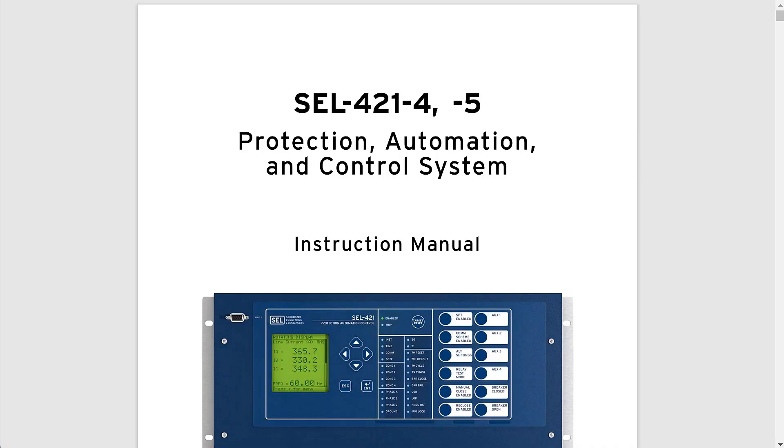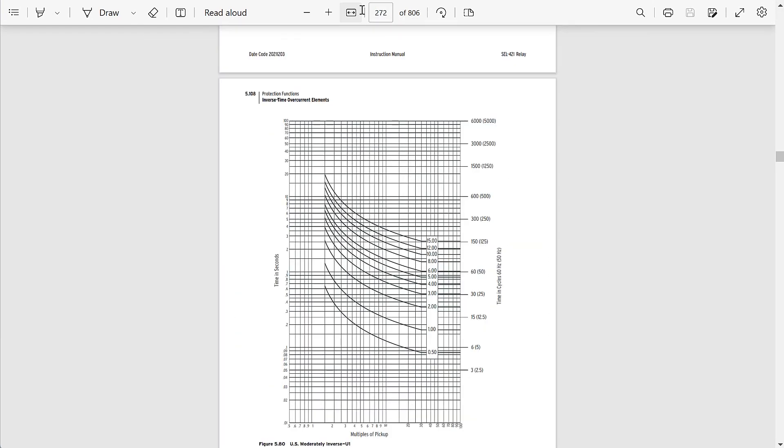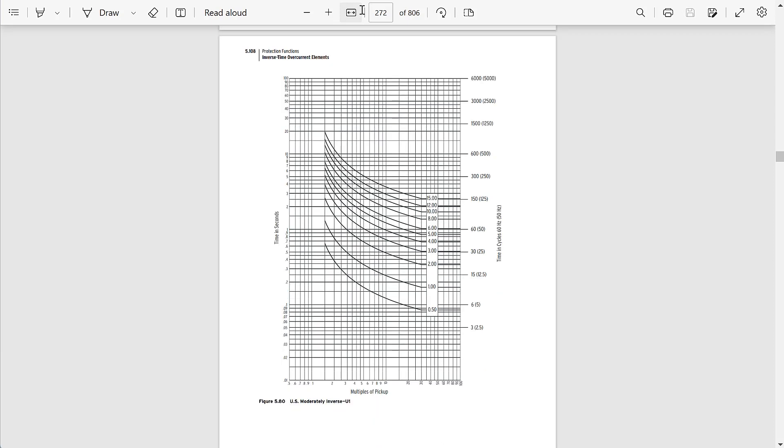Let's see how we can calculate the trip time of SEL and IEEE inverse time overcurrent curves. Every inverse time overcurrent tripping curve for a specific device has a particular shape. There are generally three settings that define the trip characteristic of the overcurrent curve: the curve type, the time dial, and the pickup. For this example I'm going to be using the SEL 421 instruction manual to show you the SEL curves.